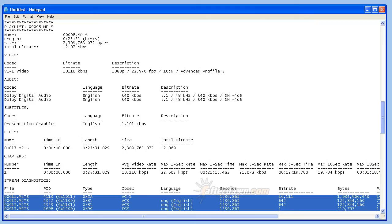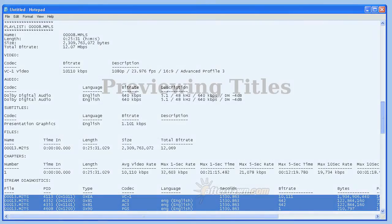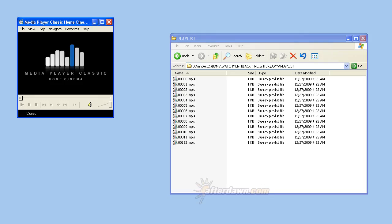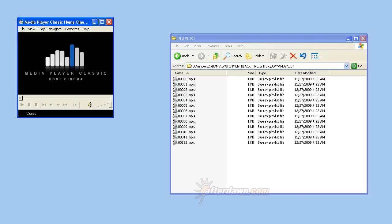Next we will look at how you can preview playlists using Media Player Classic Home Cinema. Media Player Classic Home Cinema's support for Blu-ray playlists makes it an excellent tool for previewing what you select in BDinfo. You can either switch between the two programs, first identifying a title in BDinfo and then previewing it in Media Player Classic, or you can close BDinfo after getting a report copied into Notepad.